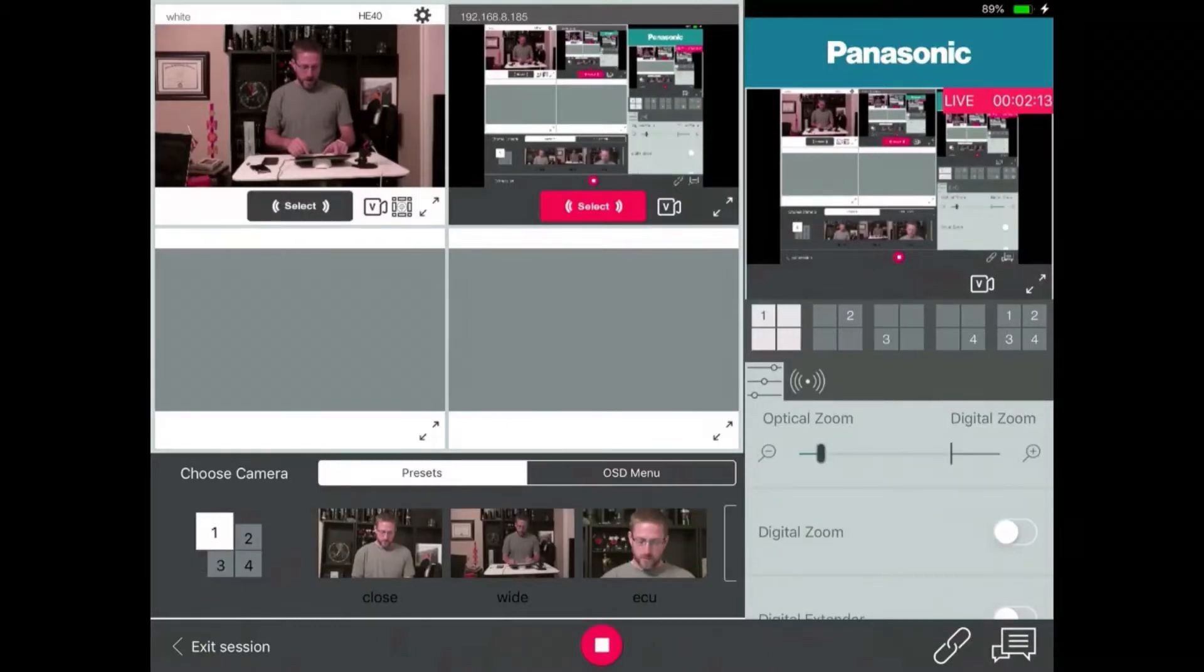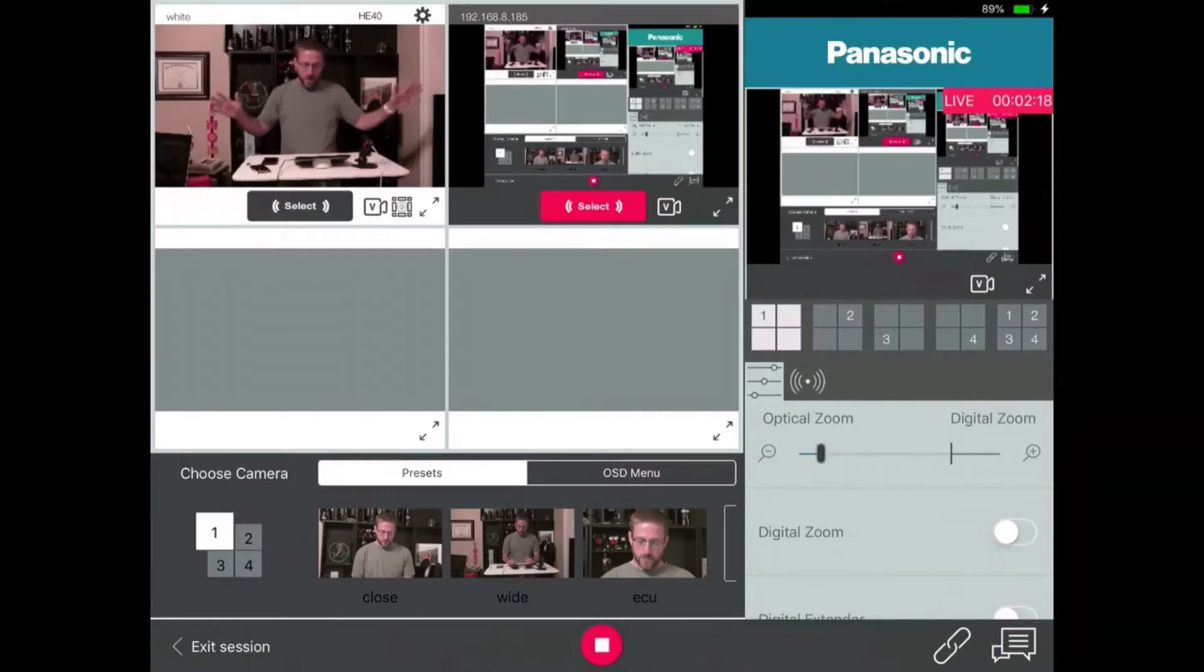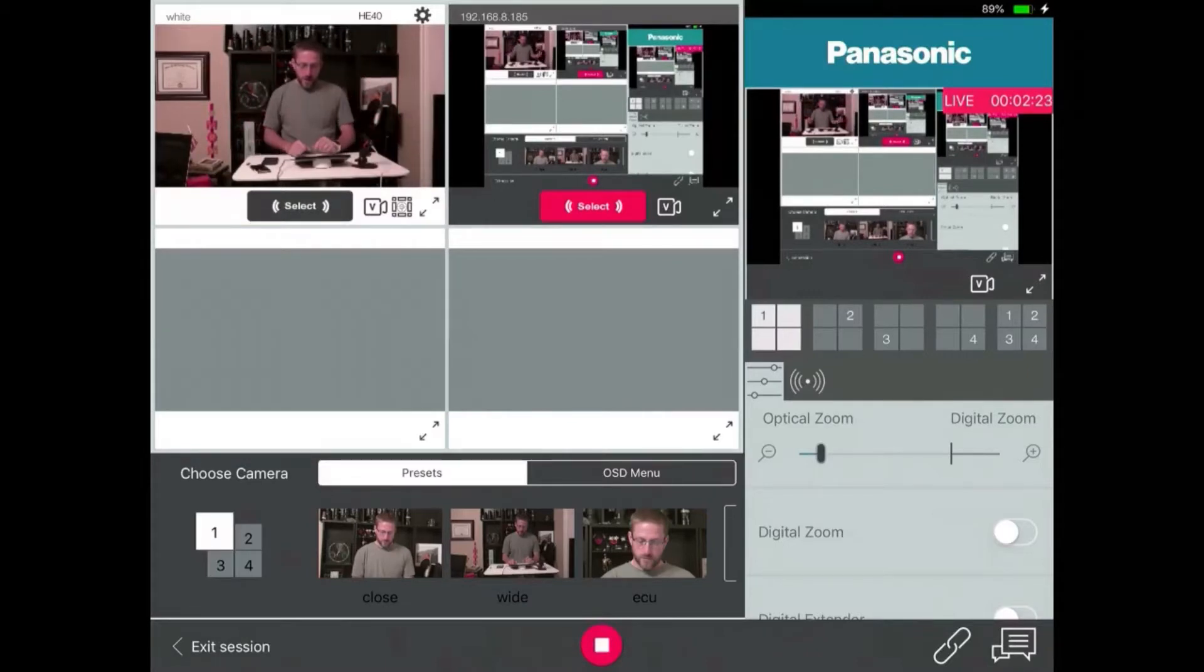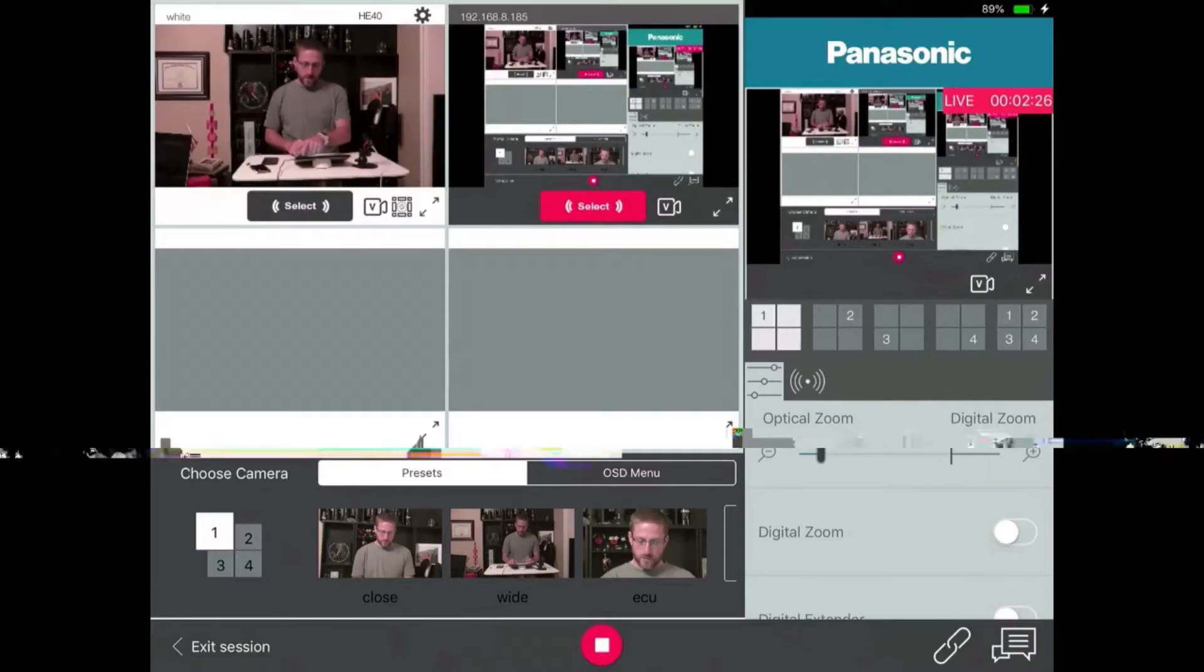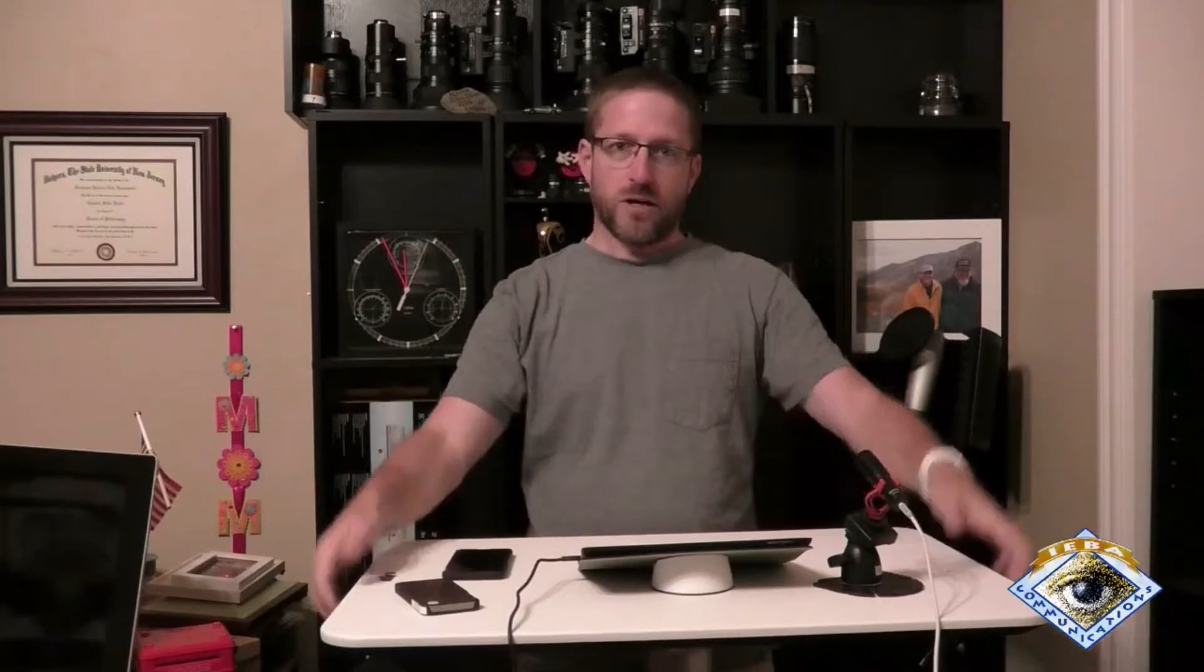I only have the one pan-tilt-zoom camera, so that's the one I'm talking to. You can see it up here on the left quarter view of the preview. And on the right, you see the program. So let me go back to the camera. Now, so when I'm talking to the camera, this is what I call wide.